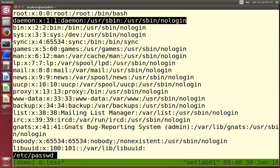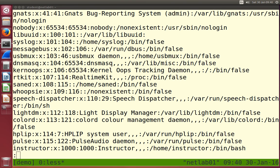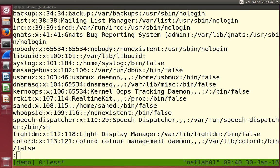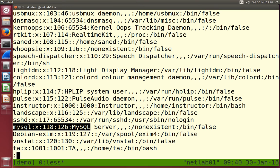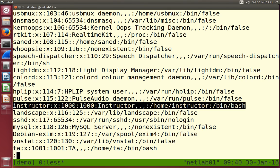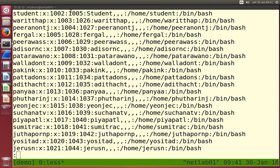System users are for special operating system tasks. For example, there's a system user for running the MySQL database server — we don't log in as that user normally, it's just for running the server. So we want to focus on normal users. There's the root user, system users, and the normal users. Scrolling down, you start to recognize some: TA, student. I've also set up users for each of you based on your name — just some fake user accounts for testing.